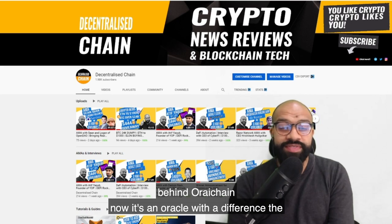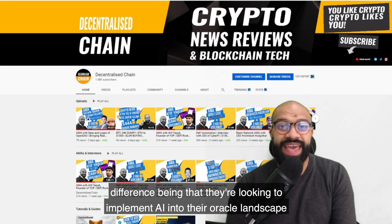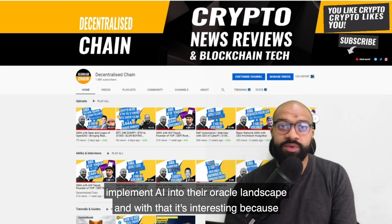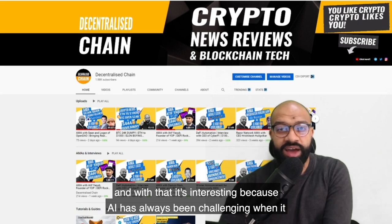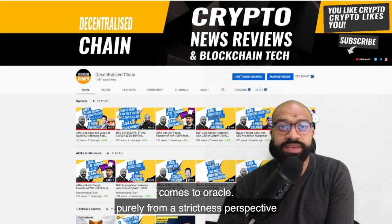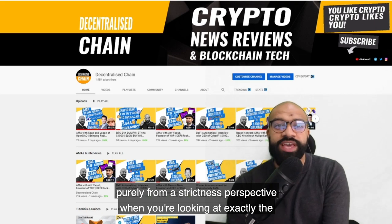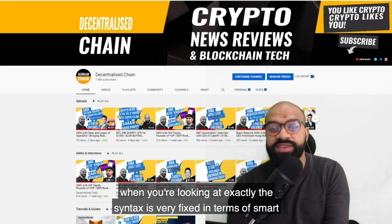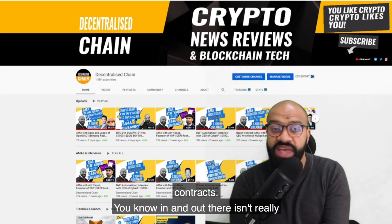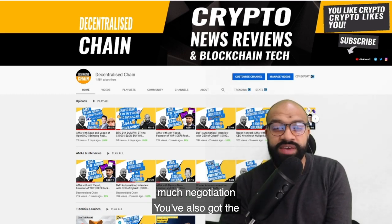It's an oracle with a difference. The difference being that they're looking to implement AI into their oracle landscape. That's interesting because AI has always been challenging when it comes to oracles, purely from a strictness perspective — the syntax is very fixed in terms of smart contracts. It's in and out; there isn't really much negotiation for ifs or buts.